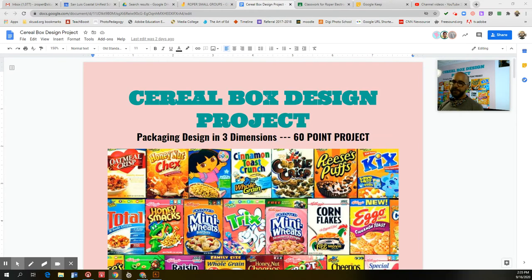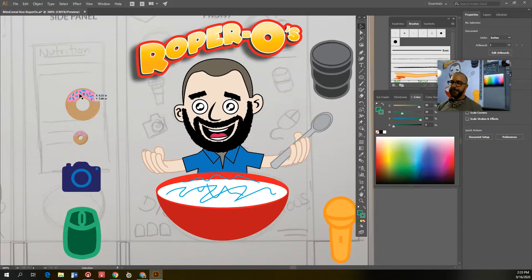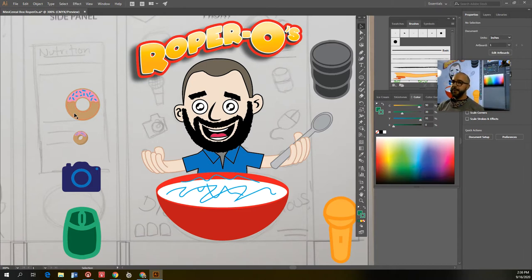Hey, Graphic Designers and Electronic Media Period 3, this is Mr. Roper, and I've got a quick tip for you on how you can make the cereal pieces for your cereal box design project. I'm going to show you how you can take the basic vector shapes that you make in this program and turn them into 3D objects that you can use as cereal pieces in your bowl, that you can make marshmallows with, or use for any of your other designs.